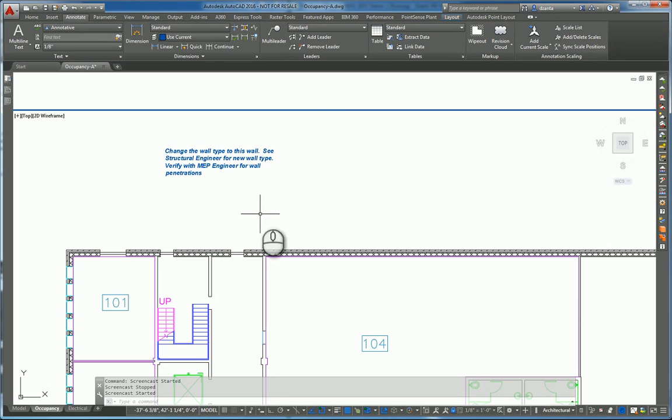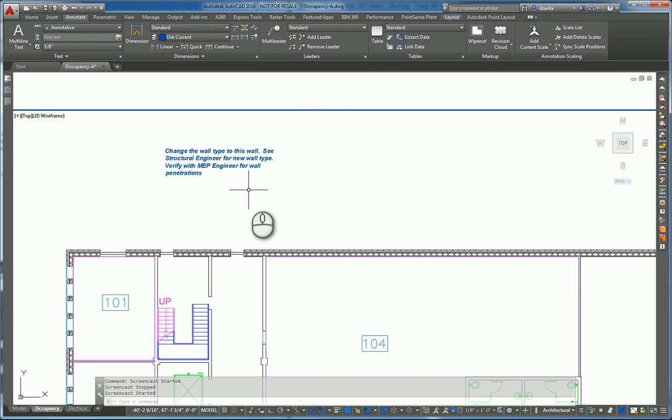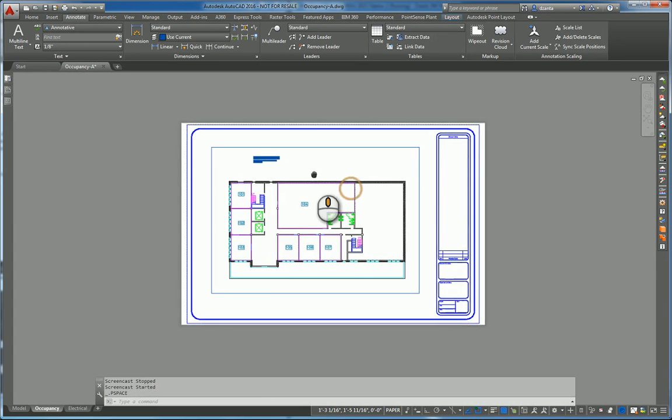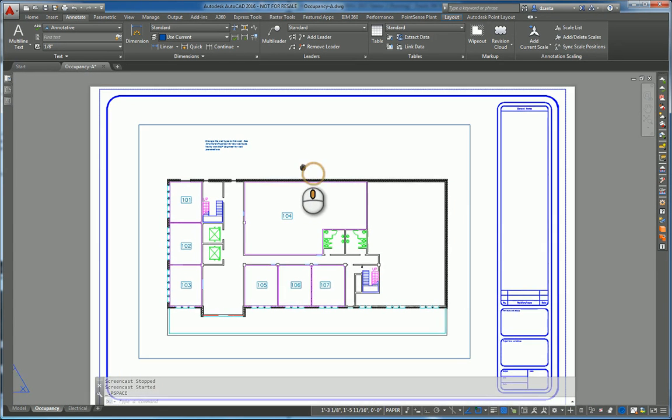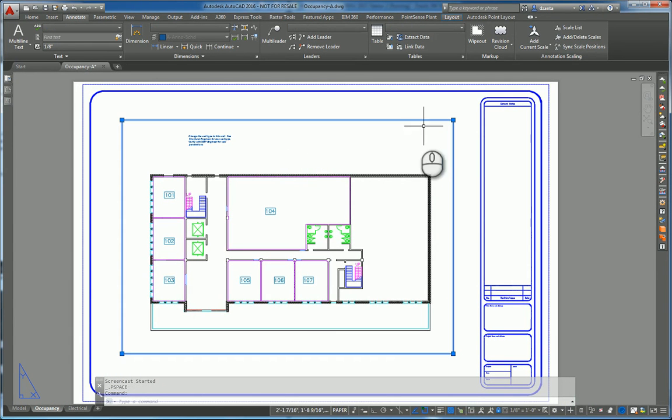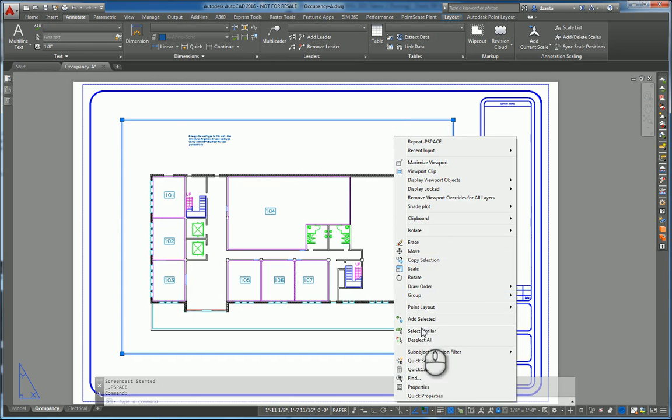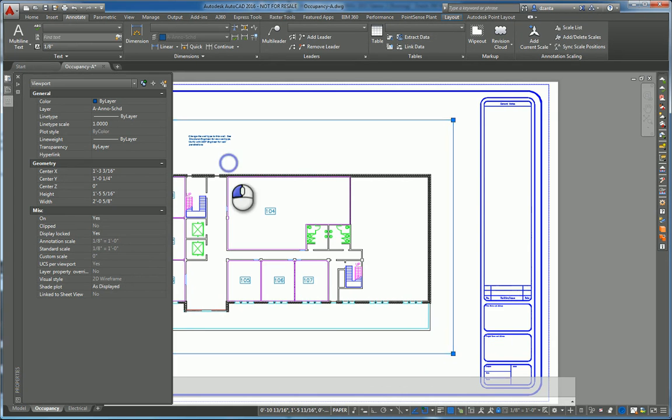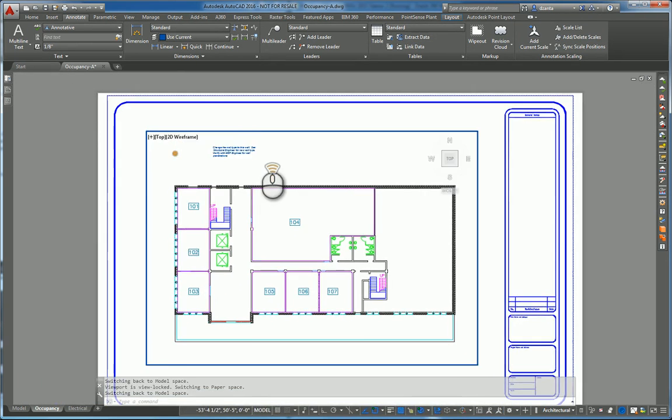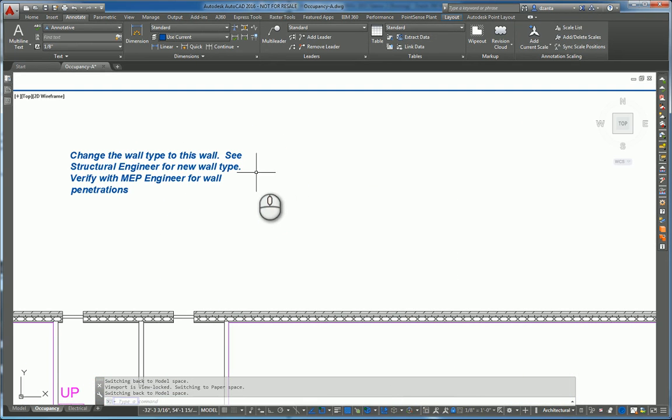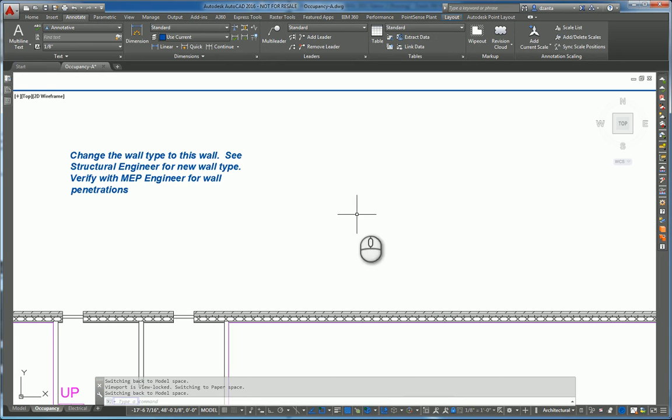Here's an example of the mtext box command being used and if we want to create it, just for the sake of context, I have a CD sheet here. I have a viewport already set up. That viewport, if we go to its properties, we'll see that it has a scale of an eighth inch. We have annotation scale to match and it's locked.